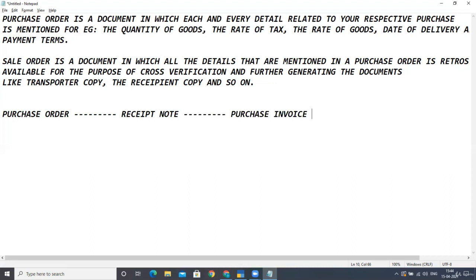After cross-checking the purchase order and receipt note, your purchase invoice is created. For example, suppose you ordered 100 buckets of paint but received only 80 buckets. In that case, your purchase invoice will be posted for 80 buckets only.